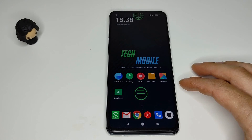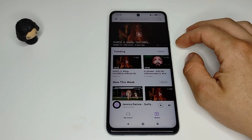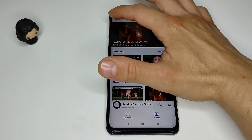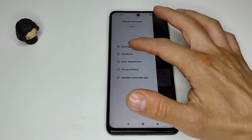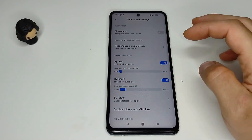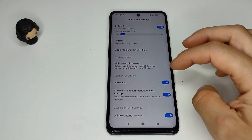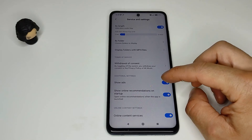And now we will disable the ads in the music app. Open the music app, go to settings, after that advanced settings, scroll down, and disable show ads.